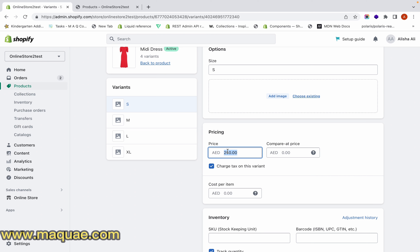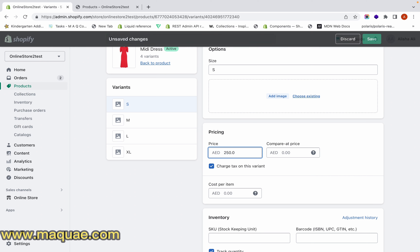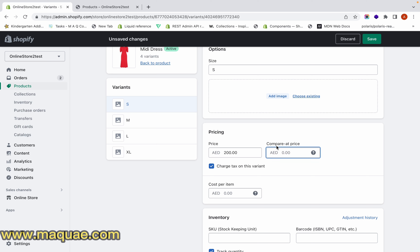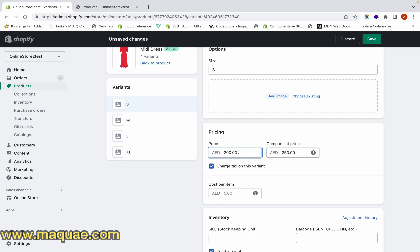We want to offer this product for 200 dirhams, so we set the Price field to 200, because whatever is in the Price field will be collected from the customer. To show the discounted price, we use the Compare At Price field — we enter the previous price of the product, which was 250. So we add 250 in Compare At Price and 200 in Price, then click Save.